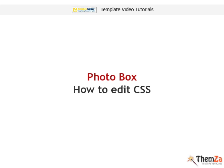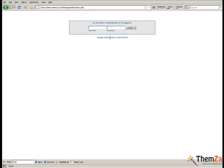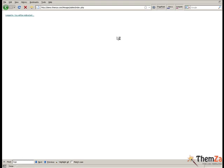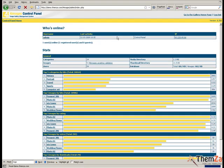This quick movie will show you how to edit the Photobox 4images template. First you will need to log into your 4images admin panel. To do this, enter your login details and click the login button.